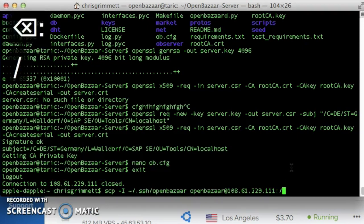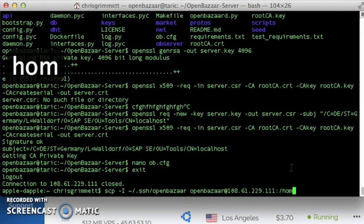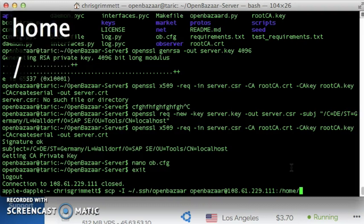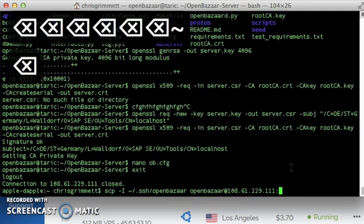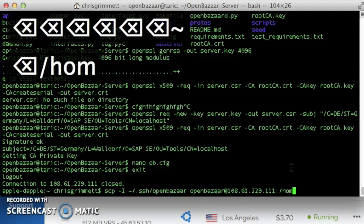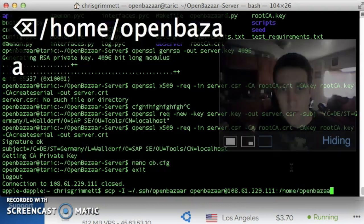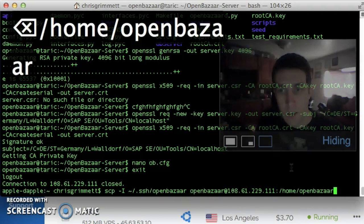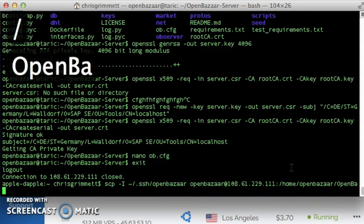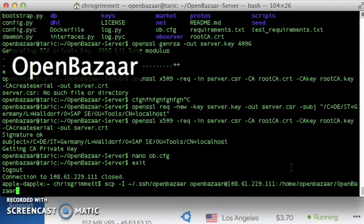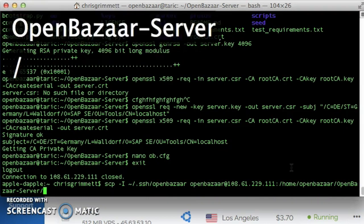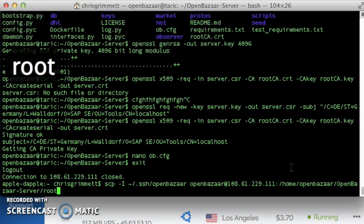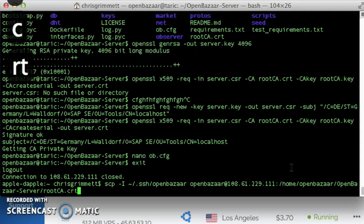And we need to give it an absolute path, we can't use shortcuts like tilde. Home, openbazaar, openbazaar server, and capitalizations matter, root ca.crt.